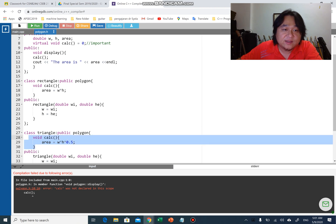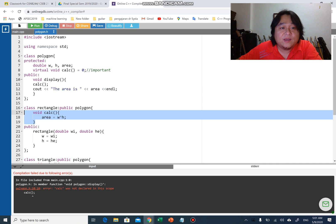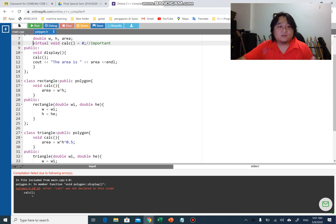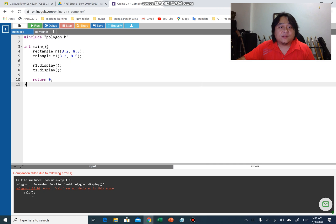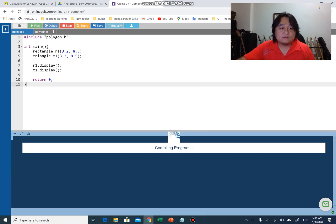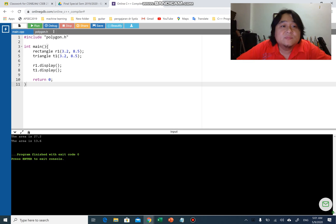Virtual void calc equals zero means this is a function without a definition in the parent, but when it is overridden in the child class it can be used differently. It's owned by the parent but used differently by all the children. When I add this line and run the program, you can see that the error is gone and we get the output.